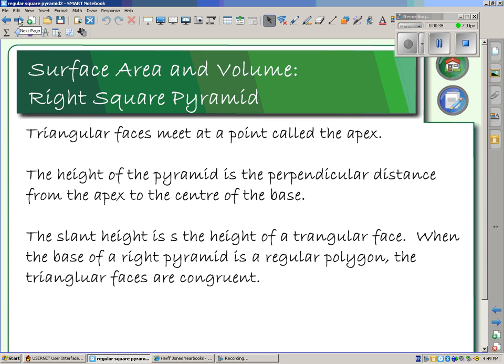Let's recap a few things. The apex of our pyramid is the very top. The height is perpendicular from the apex to the center of the base. The slant height is the height of a triangular face. Height and slant height are different, and they're going to change our problem.